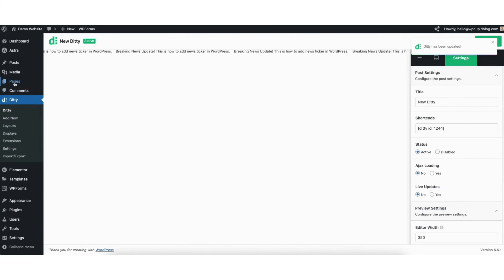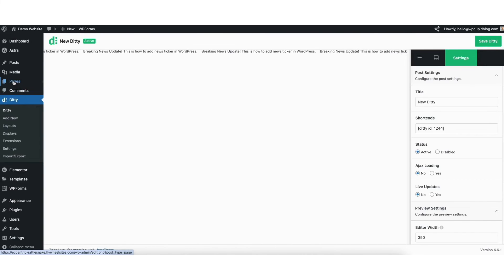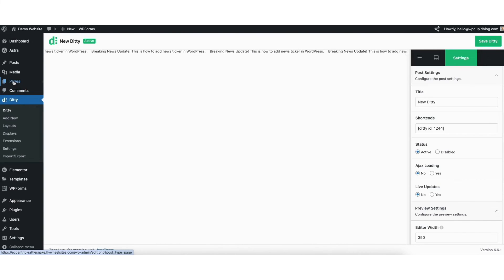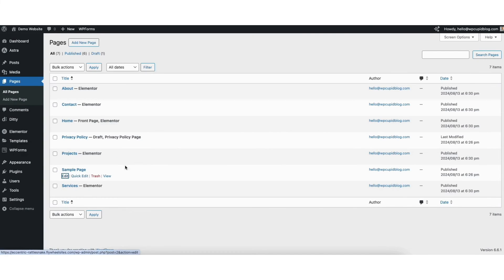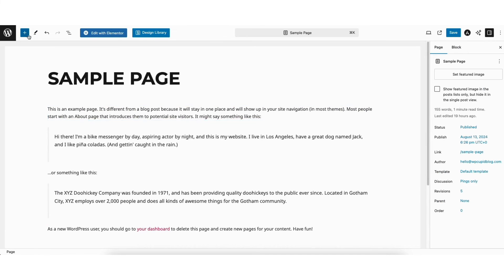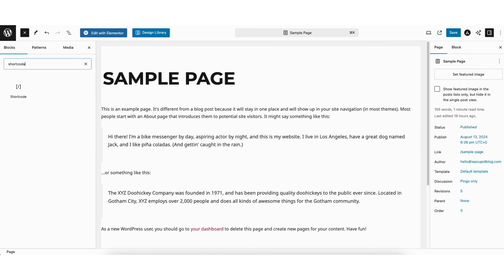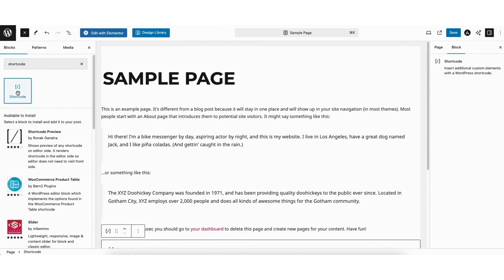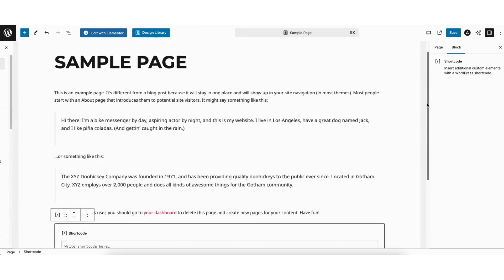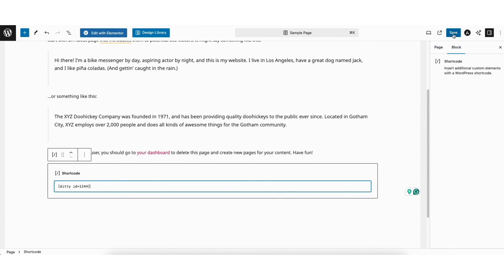Next, pull up a post or page that you want to add the news ticker to. I'll click pages in the left side menu. Go to the page you want to add it to and click edit. Next, click the plus icon to add it. In the search field, type in shortcode and click it. I'll paste in the shortcode and click the save button.